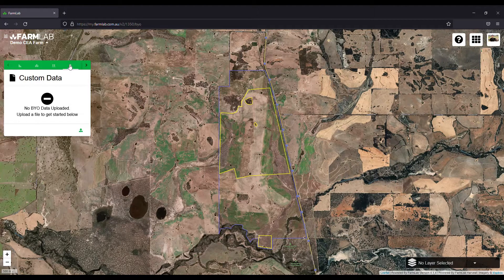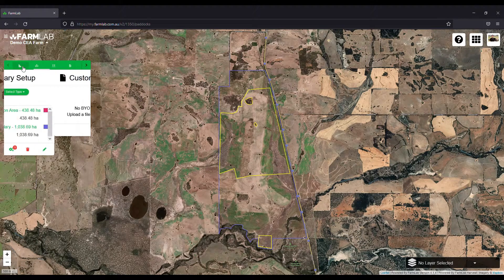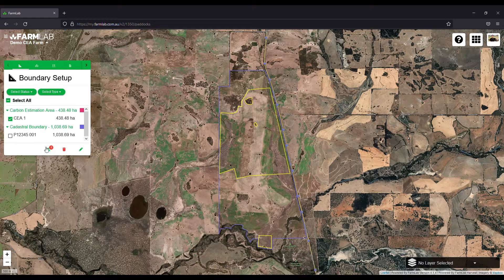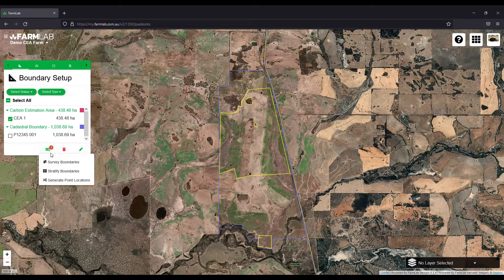Through that portal you can upload your own yield maps, your own high-resolution imagery from other sources and providers — it's very simple to do. Today we'll select that carbon estimation area, CEA1, hit boundary processing, and stratify it.